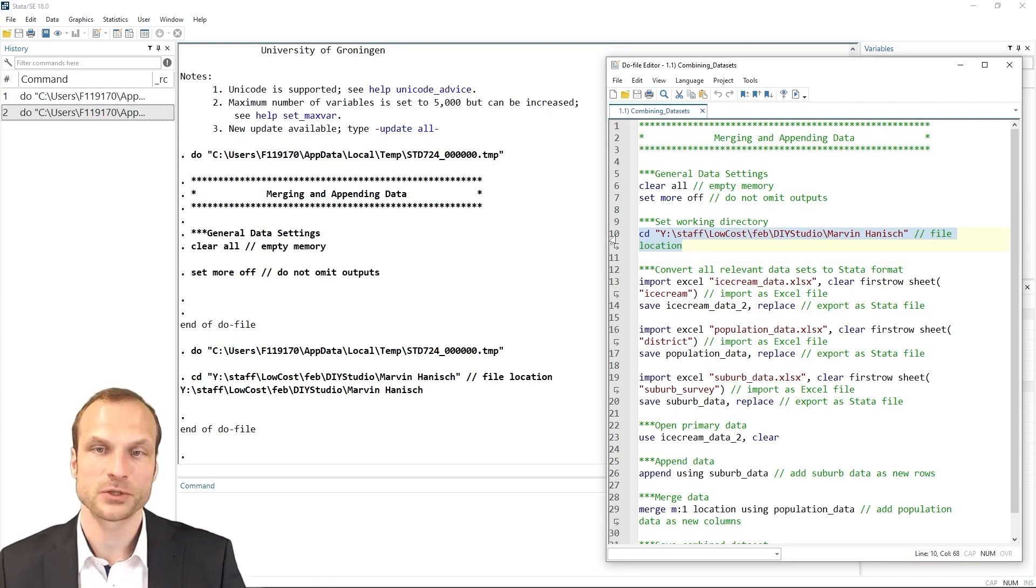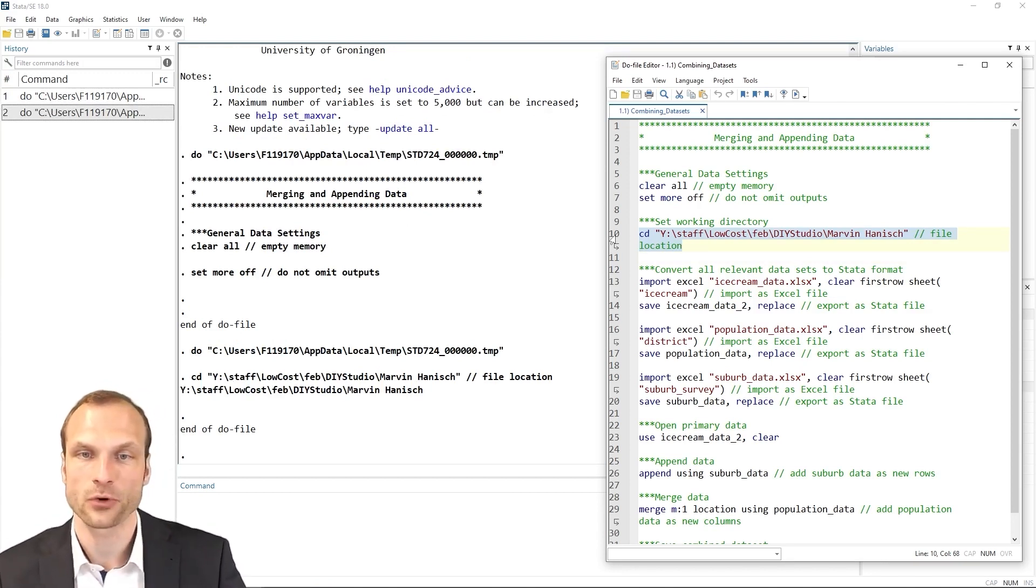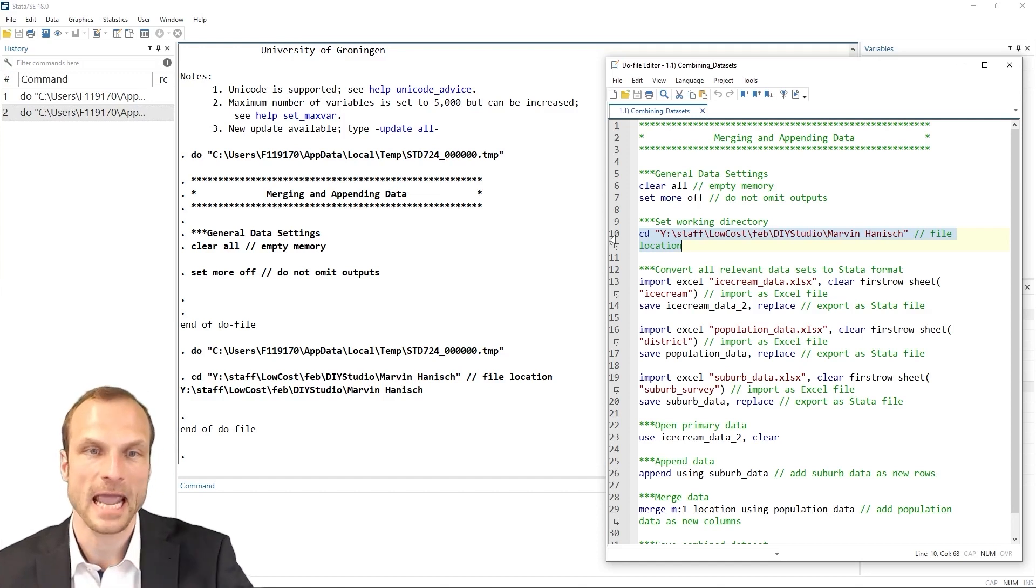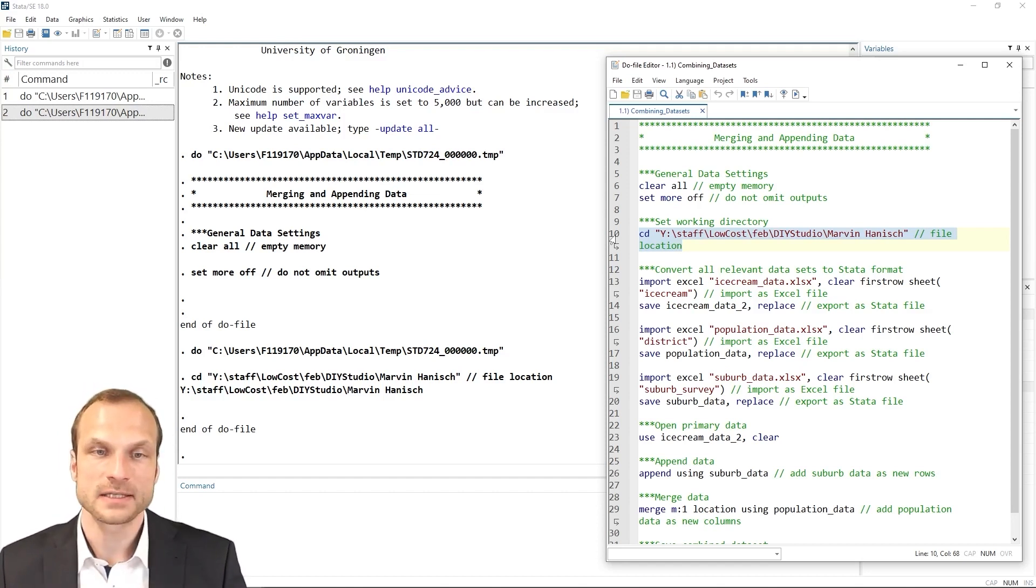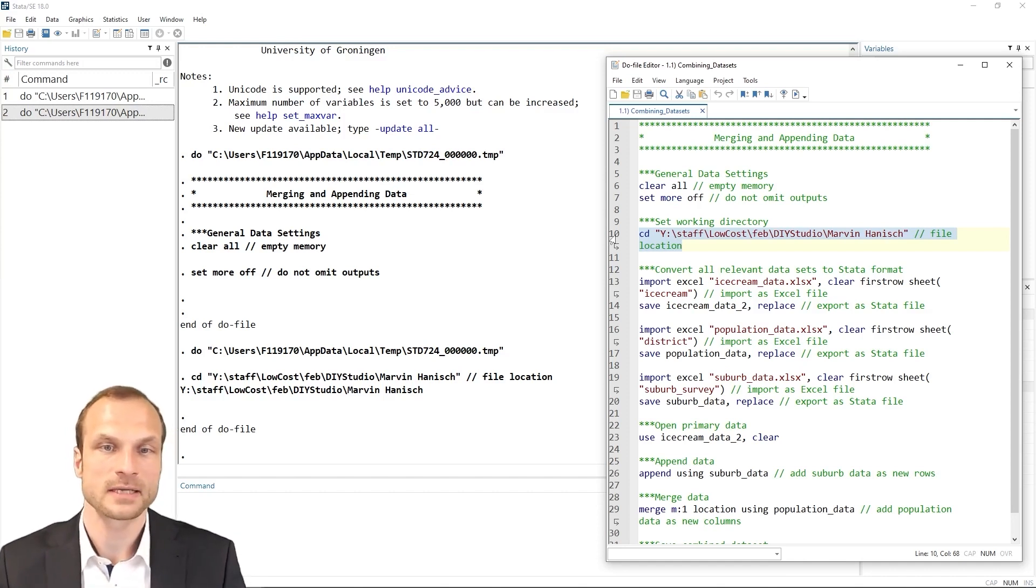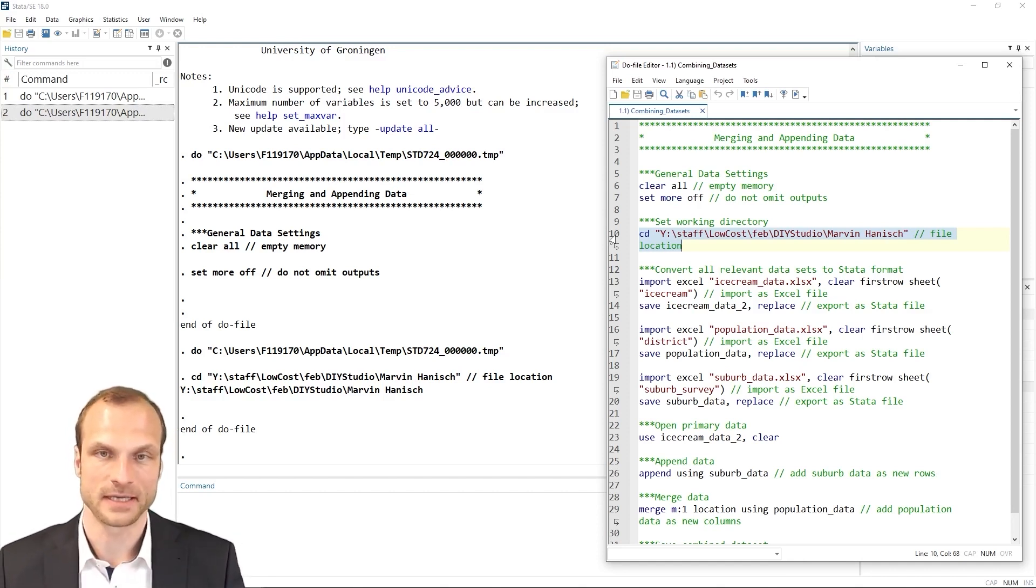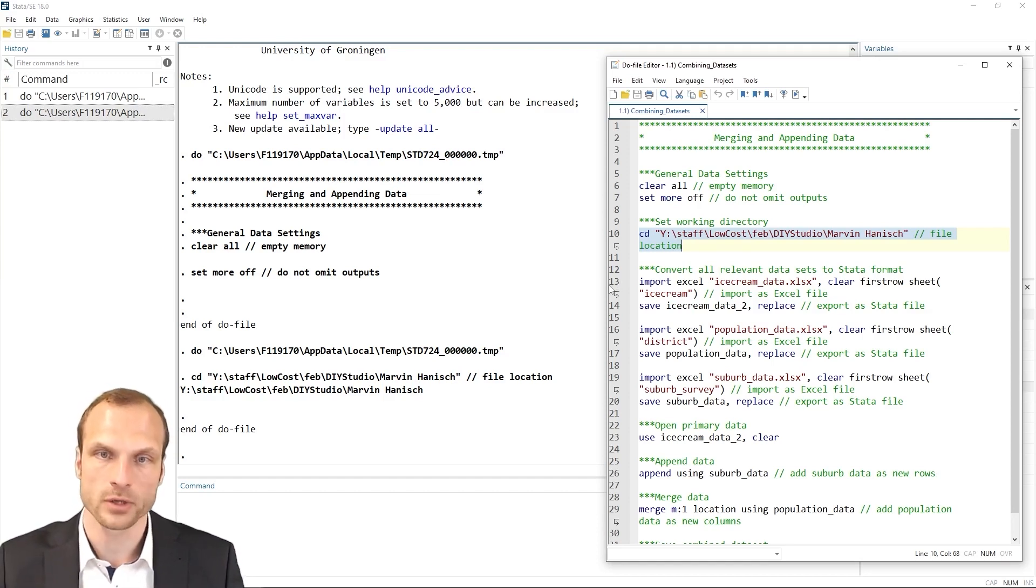The first step is to convert all of the Excel spreadsheets into Stata's internal DTA spreadsheet format, which is necessary for merging and appending data. Otherwise, you will not be able to combine these datasets in the first place. So let's do this. We already know the commands. It's import Excel.